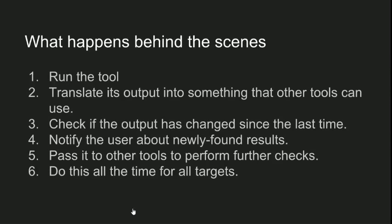And here's what the tool does behind the scenes. It runs the tool, translates its output into something that other tools can understand if the output can't be used already. And it checks if the output has changed since the last time of running. If it has, it notifies the user about the newly found results - so we diff the files to find only the changed part. Then it passes the whole new output to other tools to perform further checks. And we do this all the time for all targets to keep everything monitored.